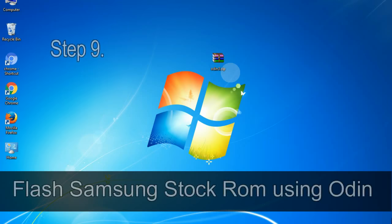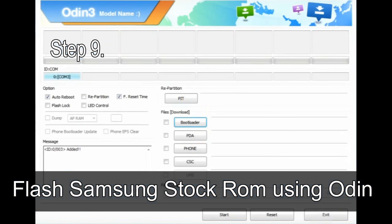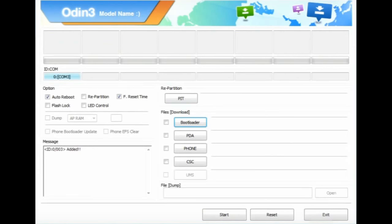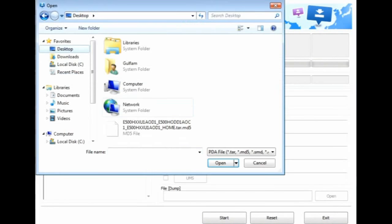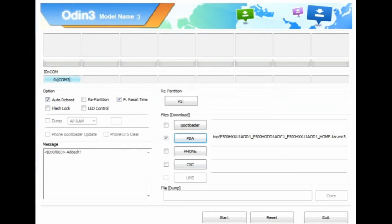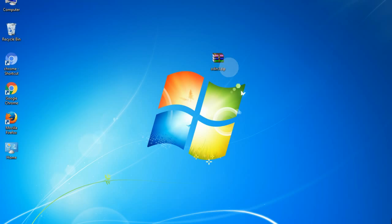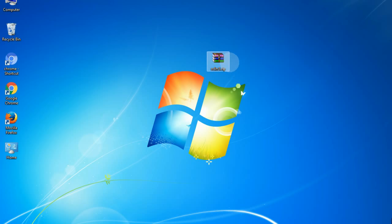Step 9. Then, once your device is detected by Odin, click on the button and select the tar.md5 file that you have extracted. Or if the firmware package had multiple files, click on PDA button, then browse and select the file that has code PDA in its name. Click on phone button and select the file that has modem in its name. Click on CSC button and select the file with CSC in its name. Skip any files that you did not find in the package. Make sure that you do not mess up with checkboxes.